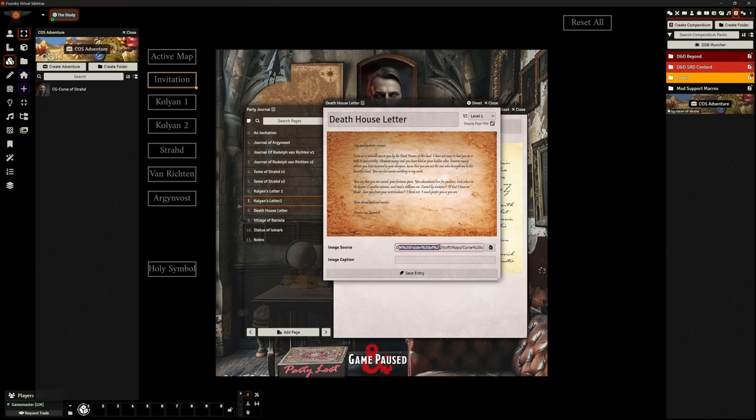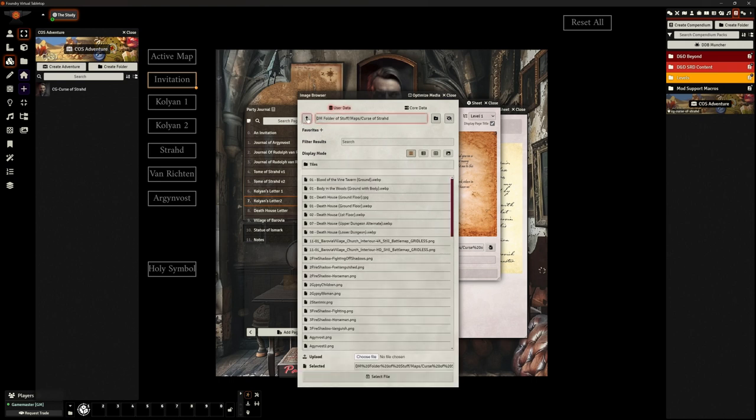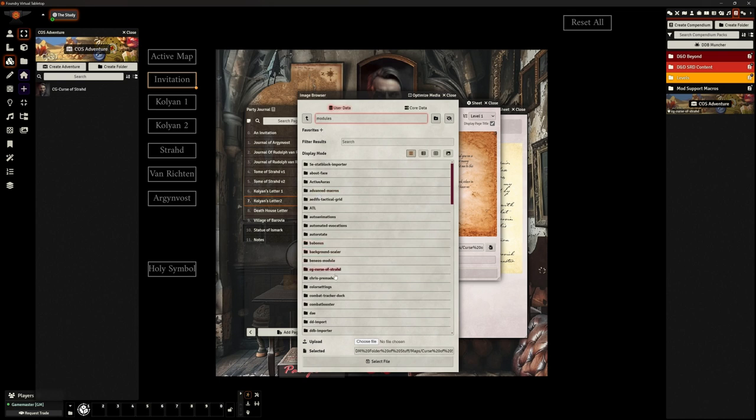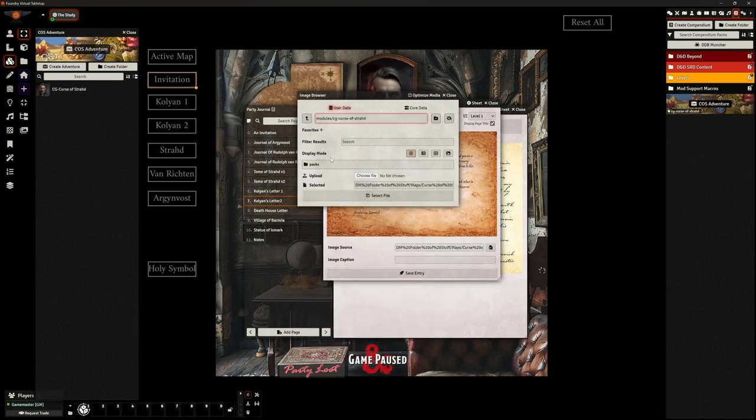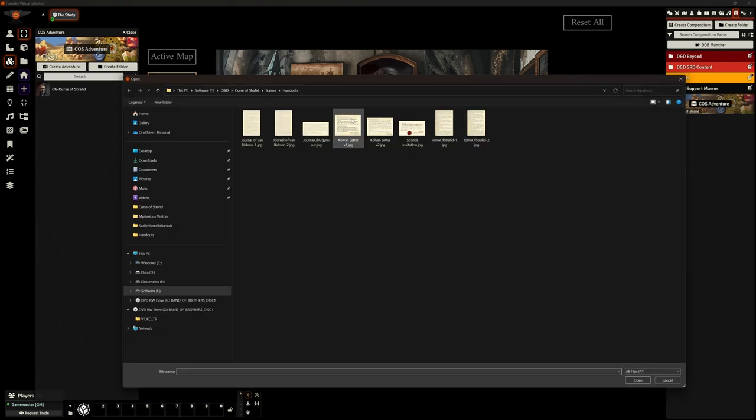So all I'm doing is going into each of these and you can see my image source here is in my DM folder, DM folder stuff, my Curse of Strahd, that's not where I want it to be. So here there is in my DM folder of stuff, my maps Curse of Strahd in my tiles folder. No, I need it to be in my modules in my Curse of Strahd in those packs, in the scenes. And I'm sticking these all in the landing page because that's where they are.